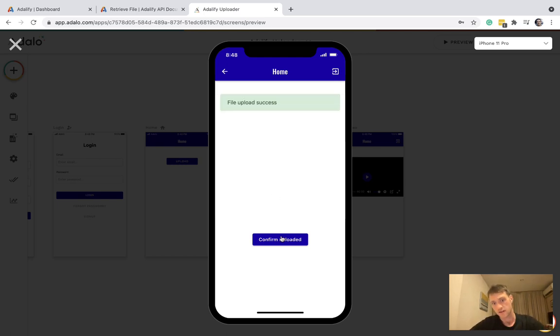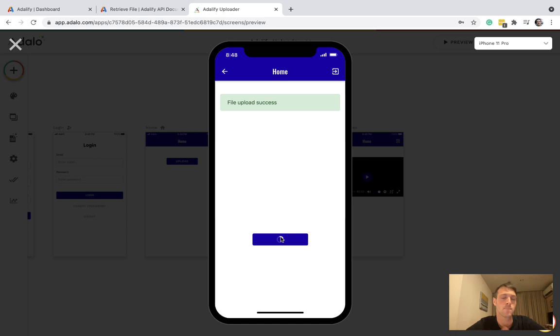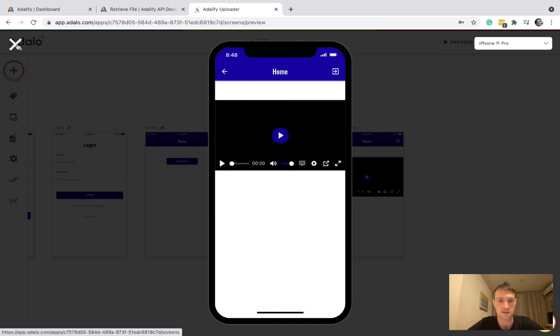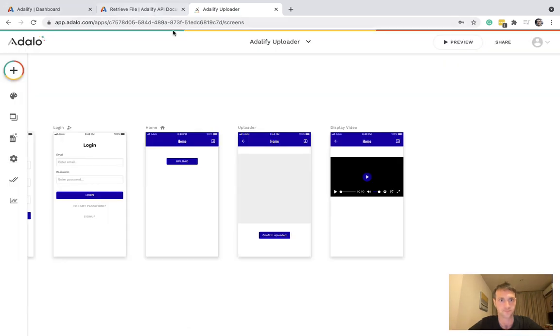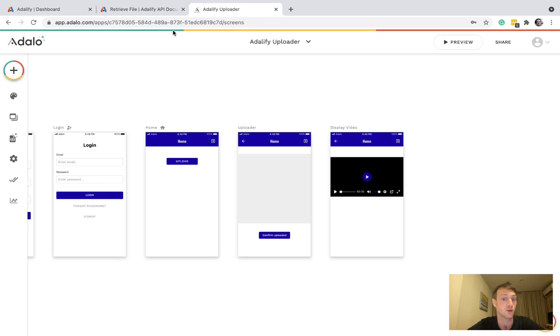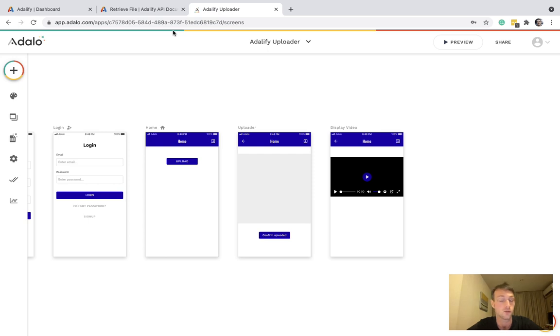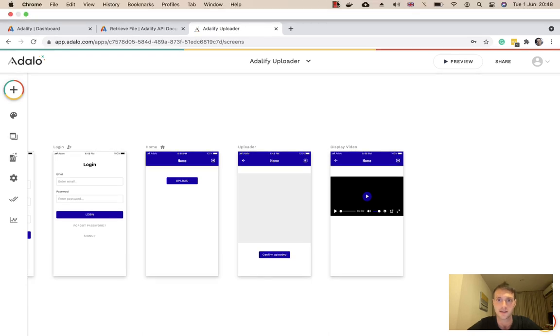And then if I press confirm uploaded, it will return the URL. Of course, that won't play in the video component, but that has saved to the database. So that sums it up, really. There are some good features you can sort of add to that on the Adalo side of things to make it a bit better. So I might do a follow up video soon on some cool tricks that you can use. So I hope that's helpful. Any questions, please ask.